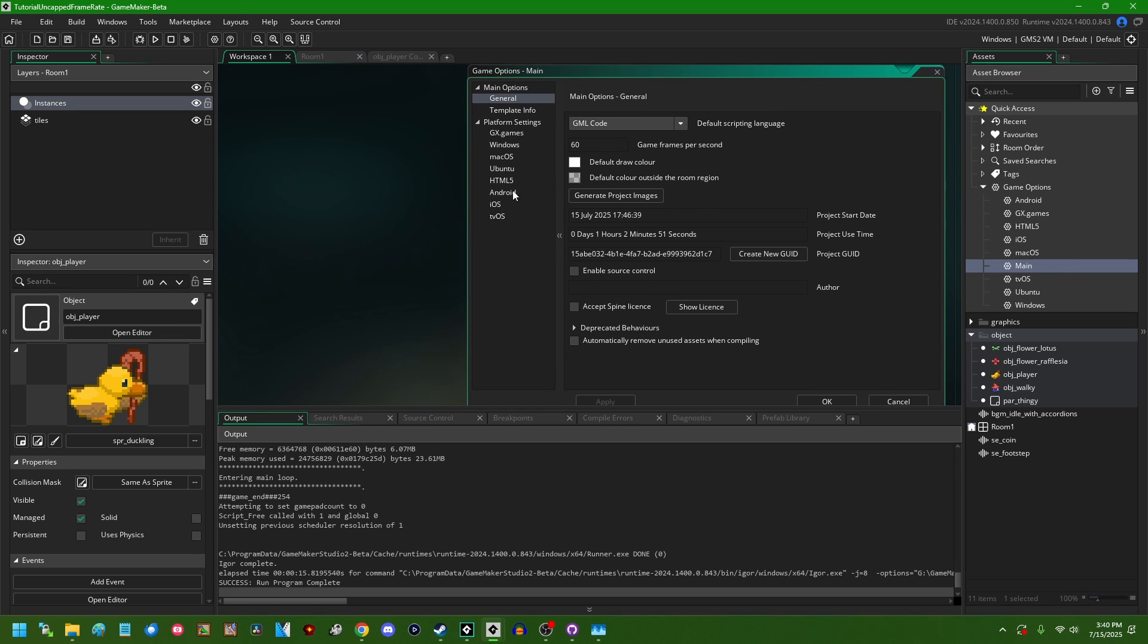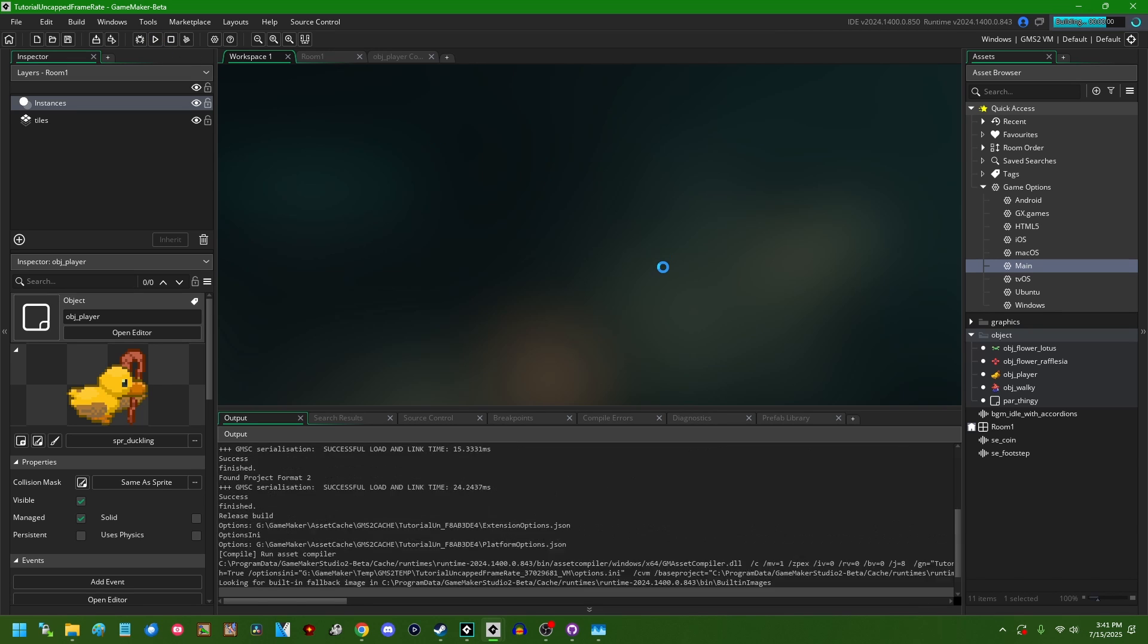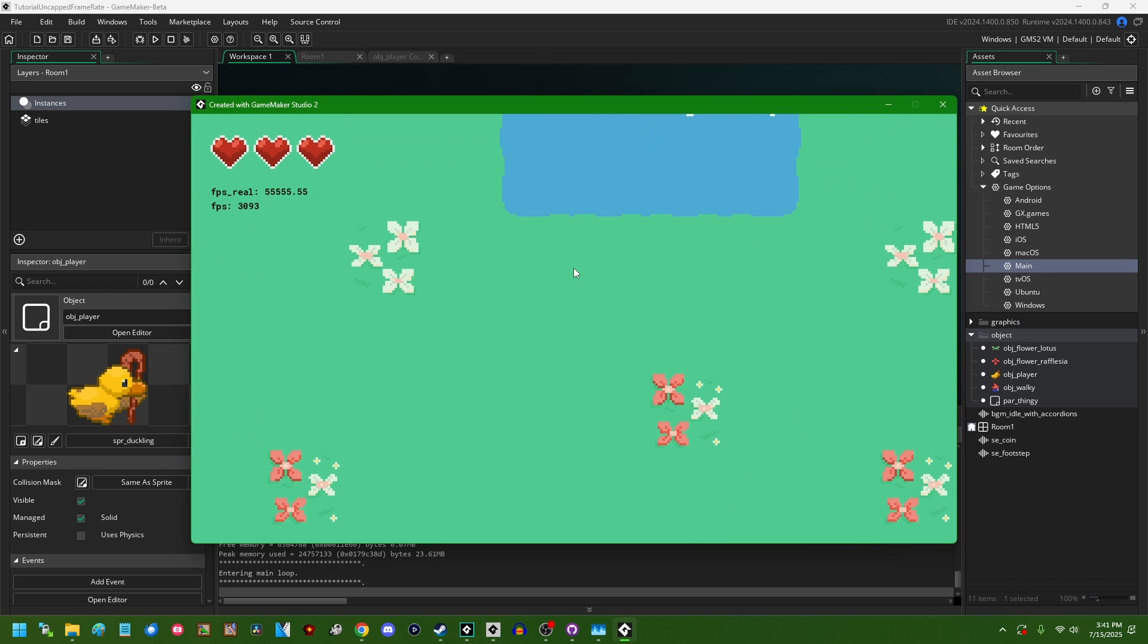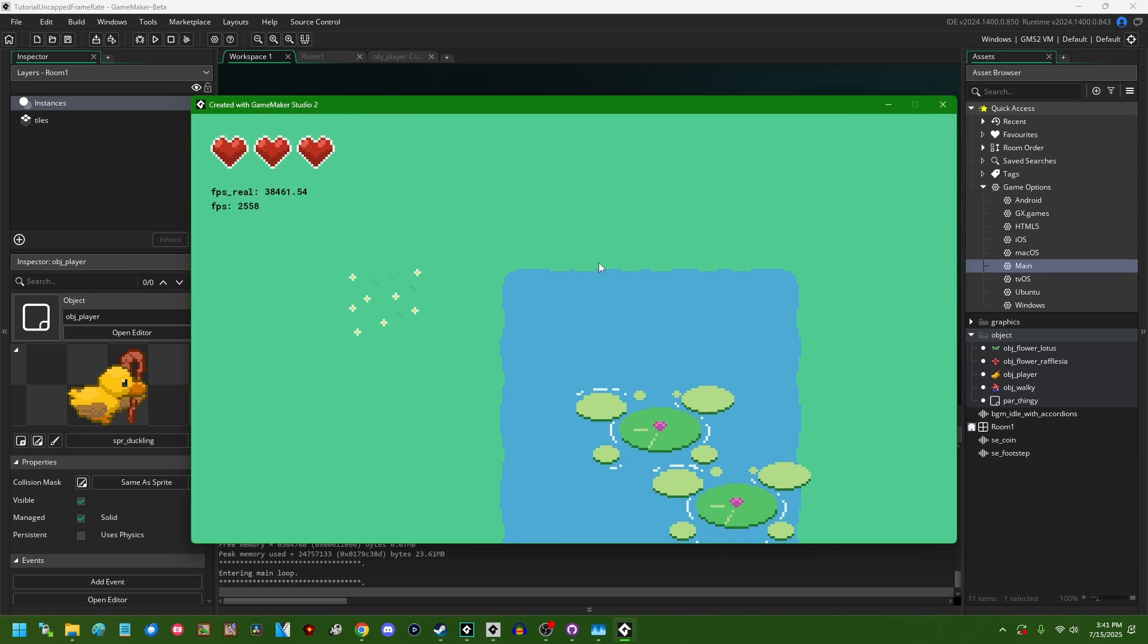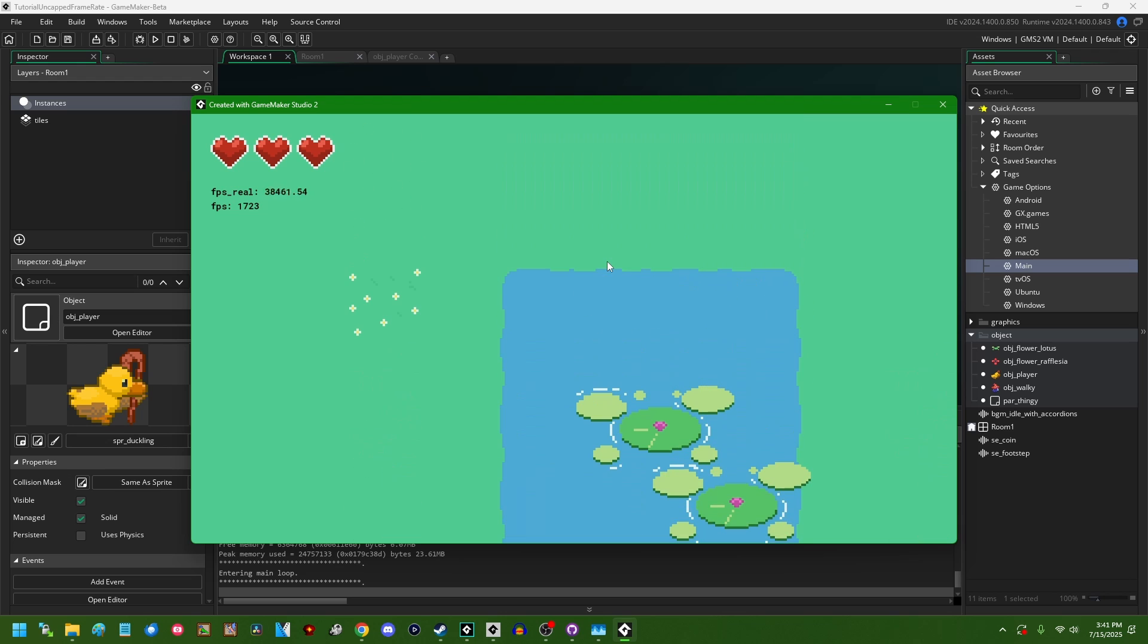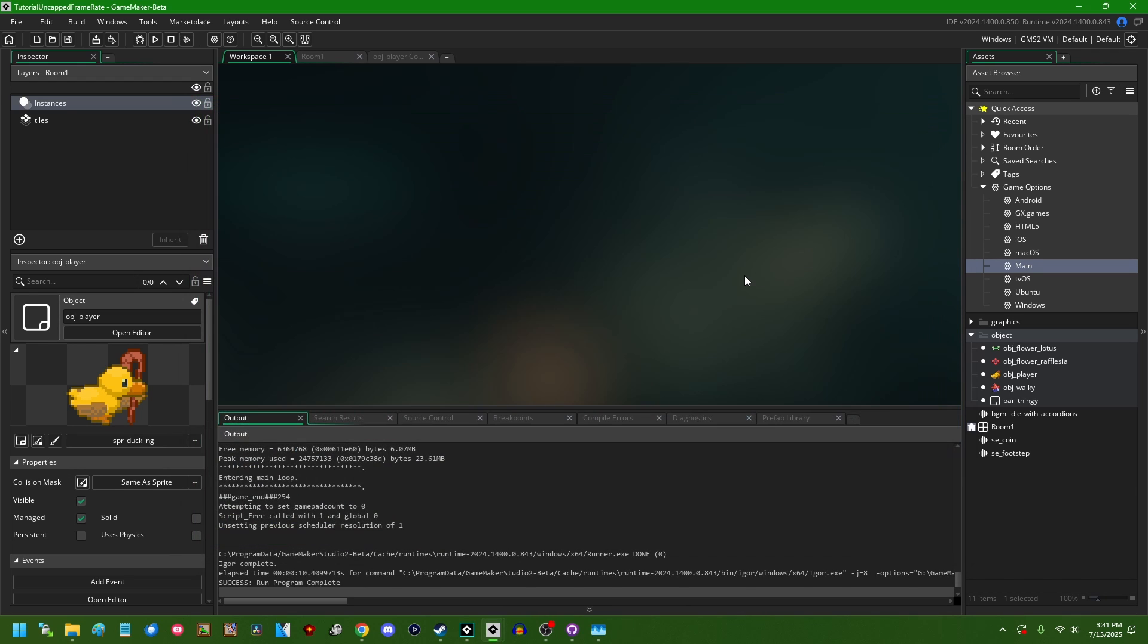Firstly, this is the classic way of uncapping the framerate in Game Maker. You can go into your game options, your main game options here, and you can set the game frames per second to some arbitrarily high value like 999. If you now run the game, you will see that instead of running at 60 frames per second or whatever, the game is now running at some sort of ludicrous warp speed and we now have an uncapped framerate.